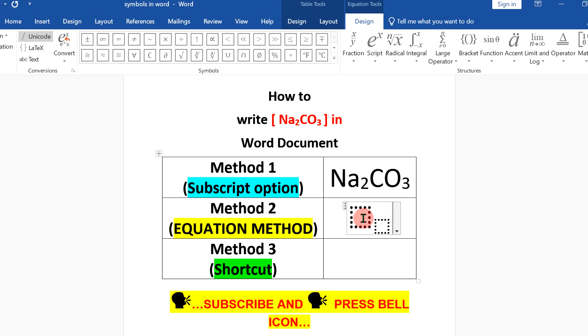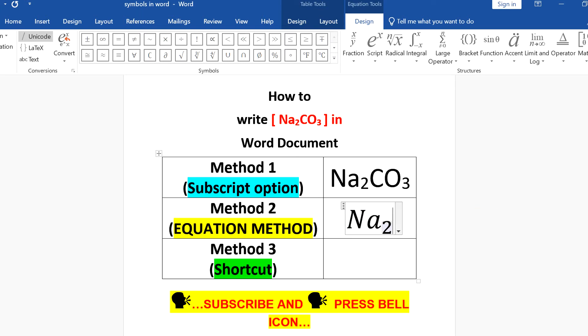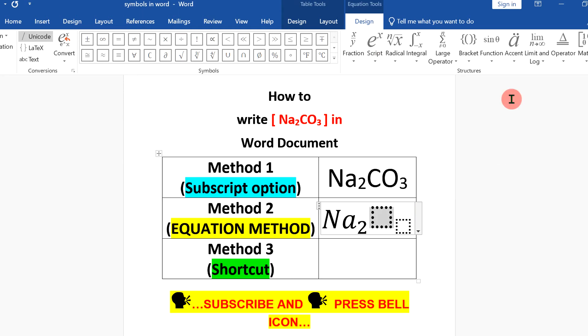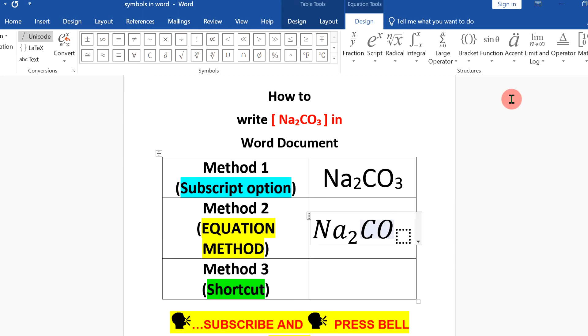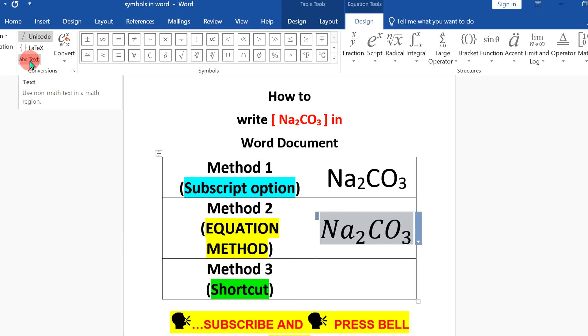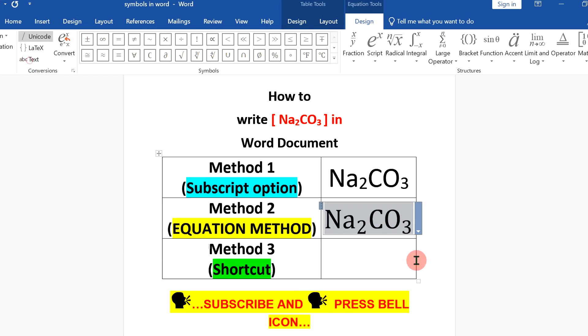You will see these two boxes. Now in the first box, type Na. In the second box, type 2. Press forward arrow key and again insert the second option subscript. Type CO3 in the last box. Now notice that this is in italics. Select the empirical formula of the compound and click on ABC text to remove the italics. You can use this equation method if you are writing the chemical reactions.